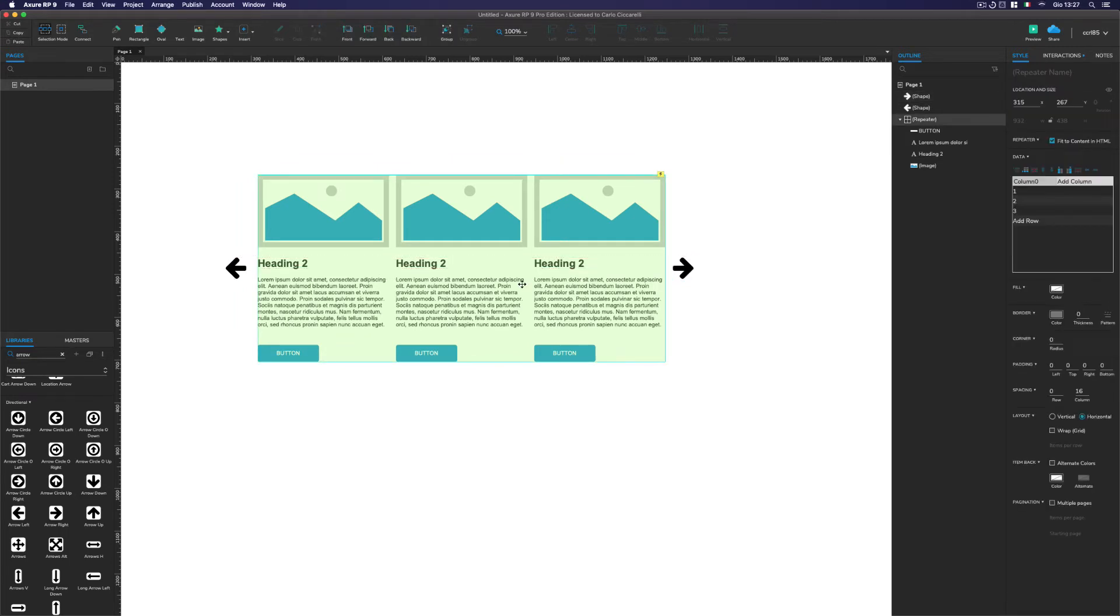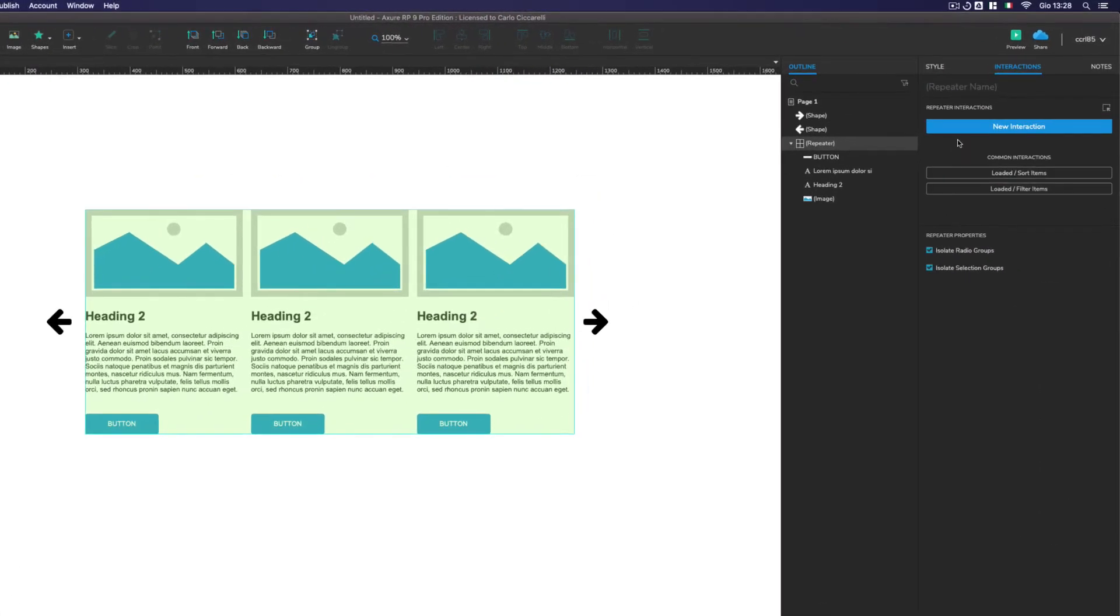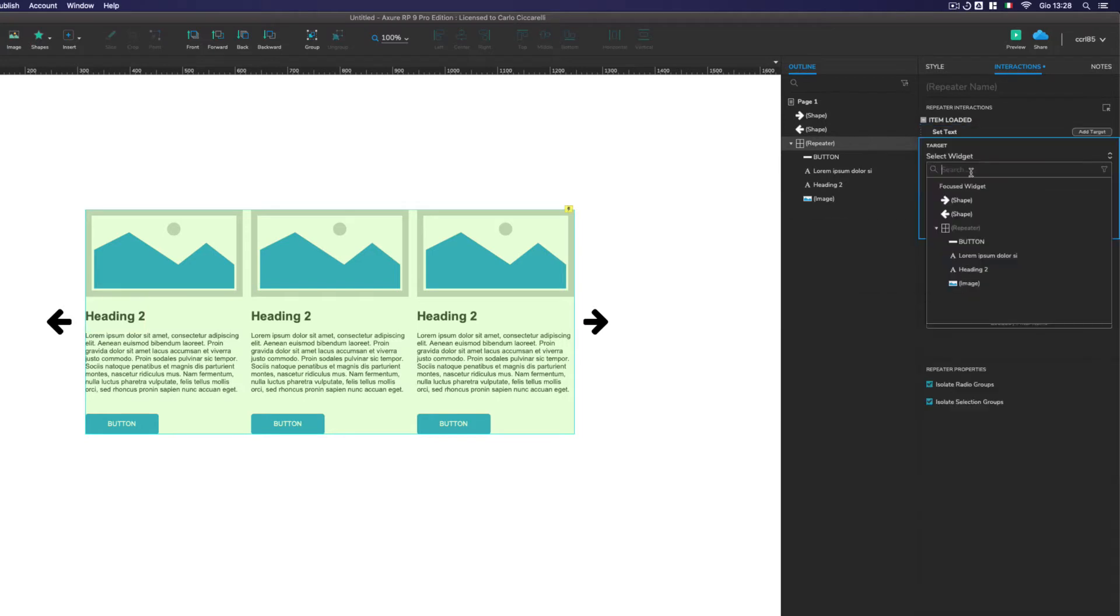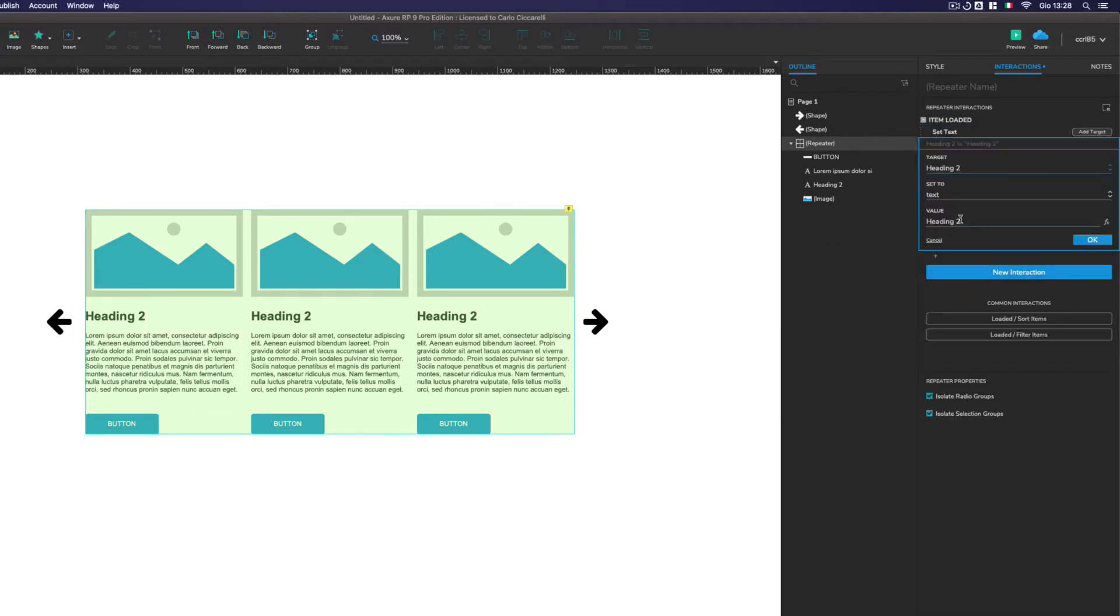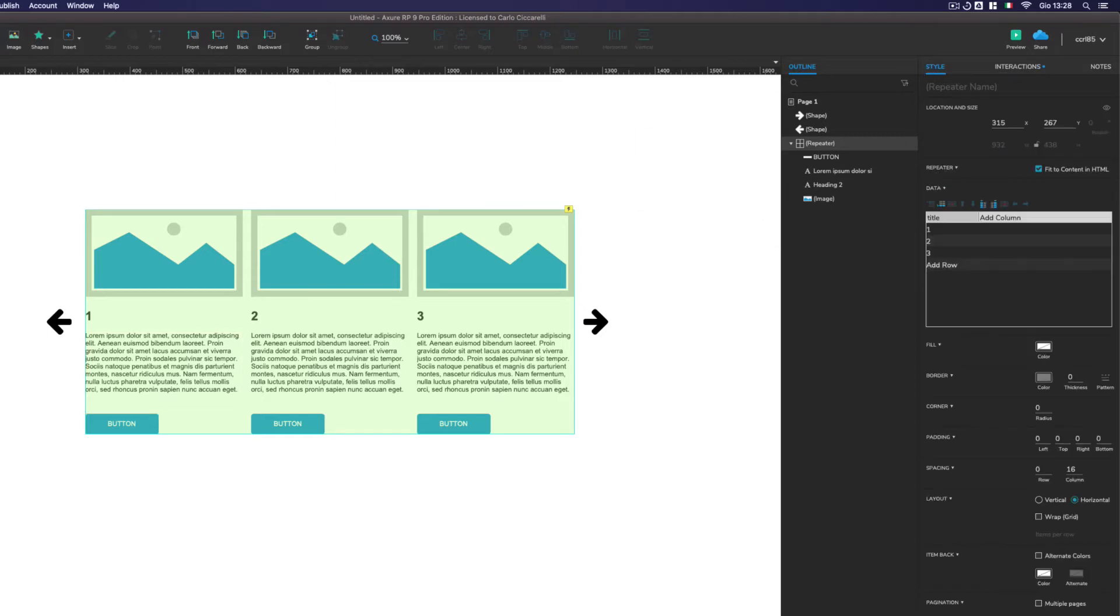The other thing that we have to do is to change the content of the various cards. And so interaction item loaded, set text of heading equal to item dot title. Perfect. One, two, three. Great.